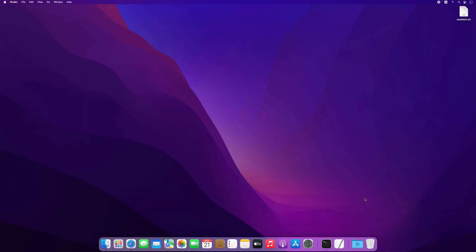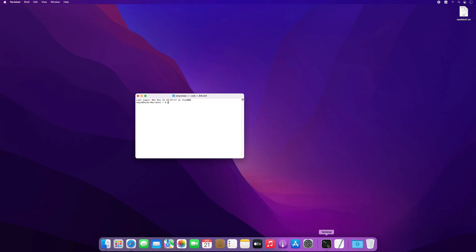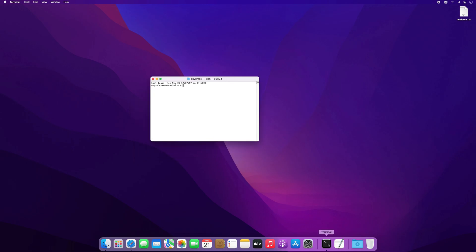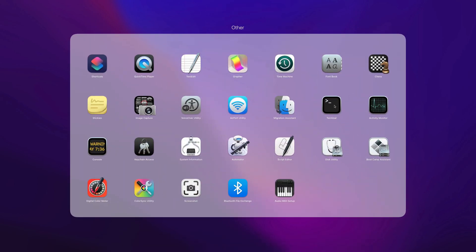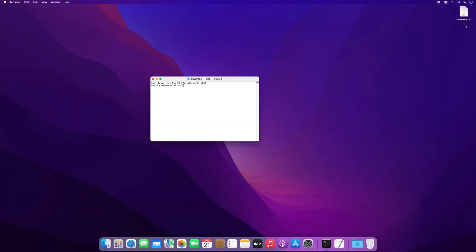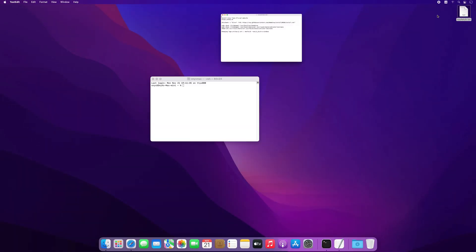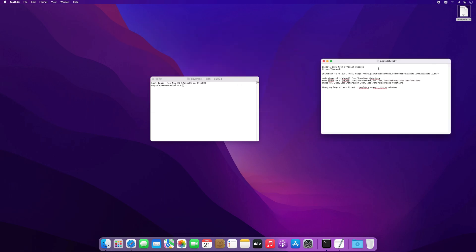The main purpose of NeoFetch is to be used in screenshots to display other users what operating system you are using, including theme, icons, hardware config, and more. This command shows info about your system next to an image, your operating system logo and other info.